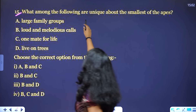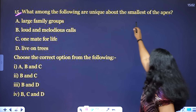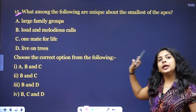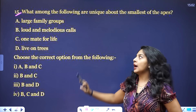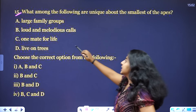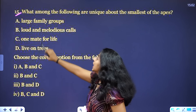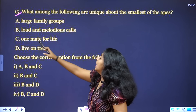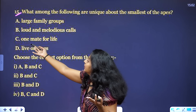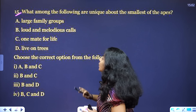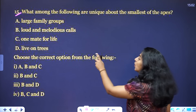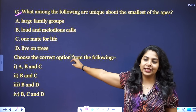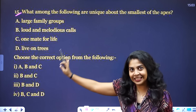What among the following are unique about the smallest of the apes? There are options: large family groups, loud and melodious calls, one mate for life, live on trees. These are four options.